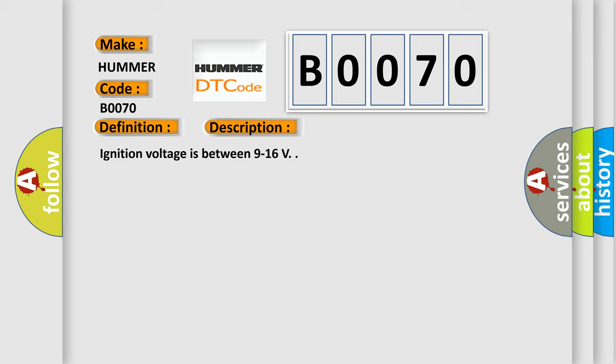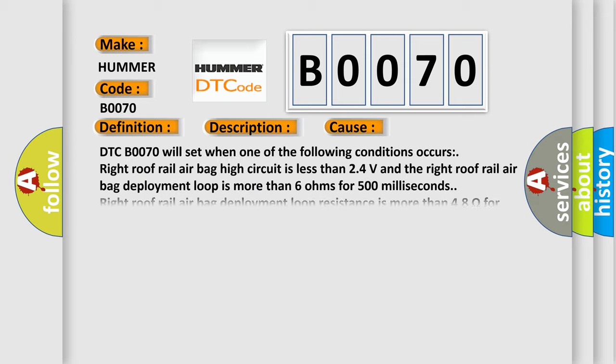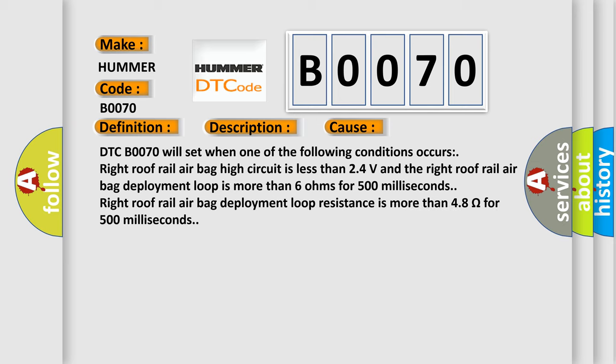This diagnostic error occurs most often in these cases. DTC B0070 will set when one of the following conditions occurs: Right roof rail airbag high circuit is less than 2.4 volts and the right roof rail airbag deployment loop is more than 6 ohms for 500 milliseconds. Right roof rail airbag deployment loop resistance is more than 4.8 ohms for 500 milliseconds.